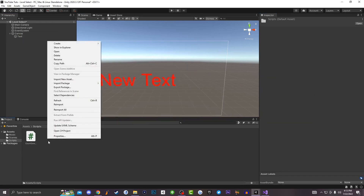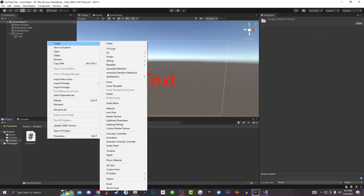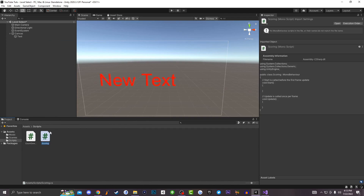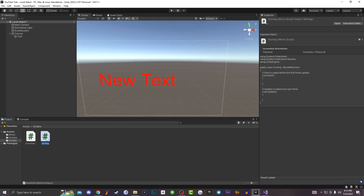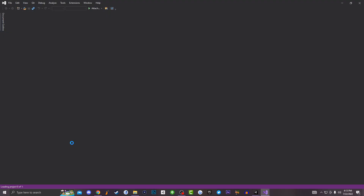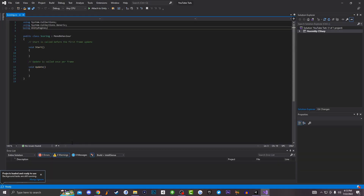The next thing you want to do is create a brand new C# script. I'm going to create this script and call it 'Scoring'. Once you create the script, double-click on it and it's going to open up inside either Visual Studio or MonoDevelop, depending on whatever you're working in.